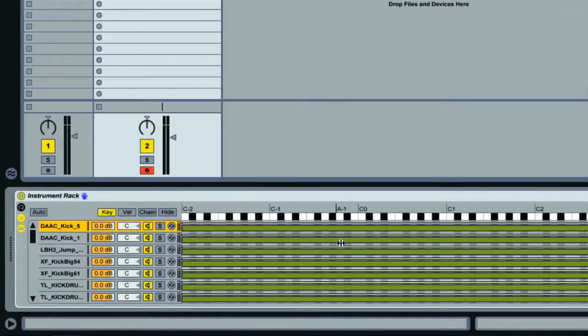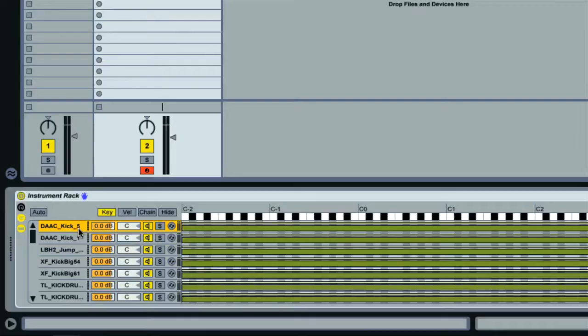Another way of triggering the instruments in the rack though is by choosing the chain, and this is why I used an instrument rack.